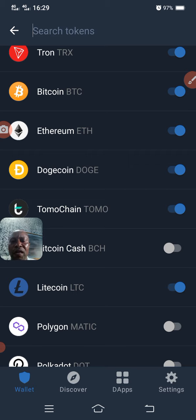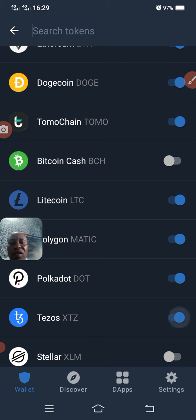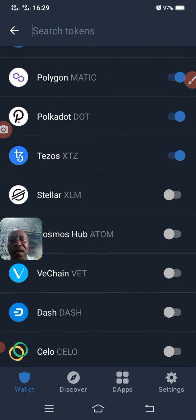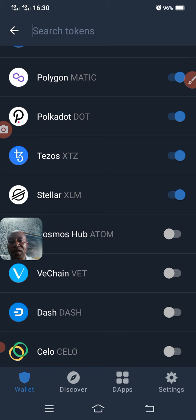So if I want Litecoin to show in my Trust Wallet, I just turn it on and it will appear. I can also turn on Matic, Polkadot, Stellar, and as many as you want. These are the ways you can add tokens that are not currently showing in your Trust Wallet.